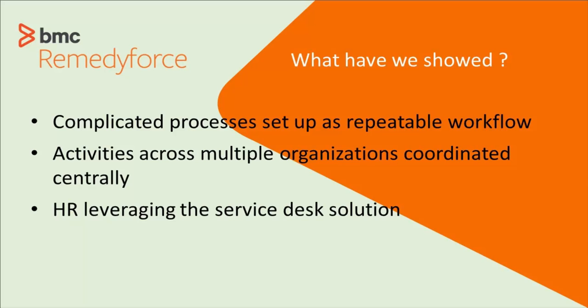We also showed activities across multiple organizations being able to be coordinated centrally, and non-IT departments leveraging the service desk solution. So you're really leveraging a solution throughout the enterprise.